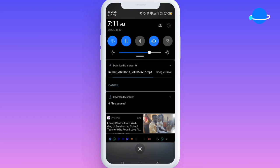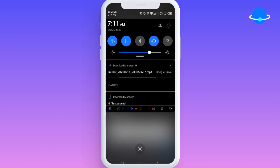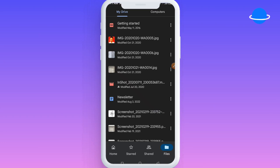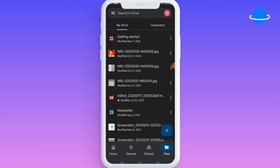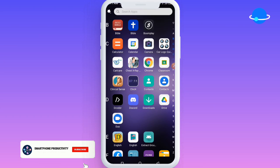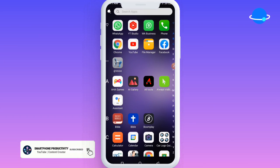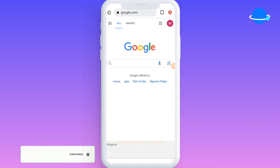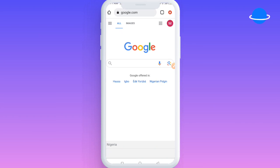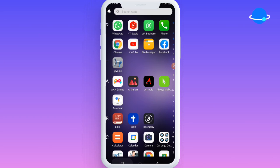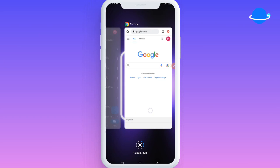I'm going to show you how you can generate a quicker option. Instead of downloading it directly to your file manager, you can download it on your Google Chrome browser. I'm going to show you a few steps on how you can get this done.